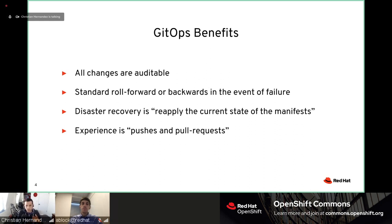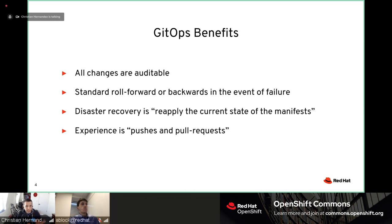The experience is really pushes and pull requests. You make a pull request anytime you want to make a change. There are release gates in place, but as an administrator I can make a pull request to the deployment code of an application because I want it to behave differently, and vice versa. Git already has collaborative workflows built in and we just take advantage of that.